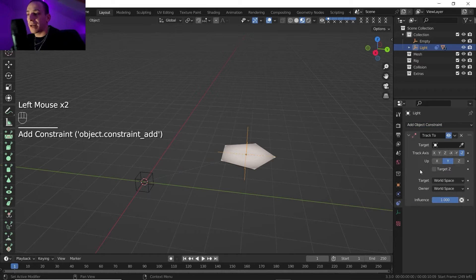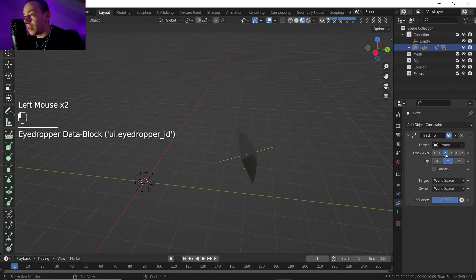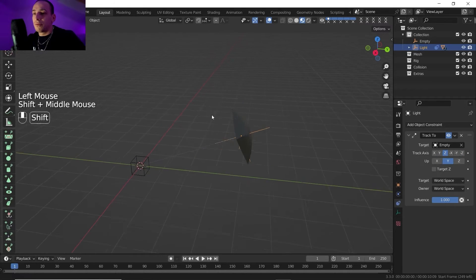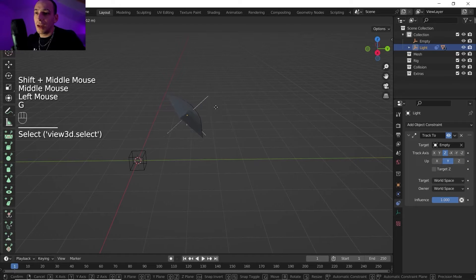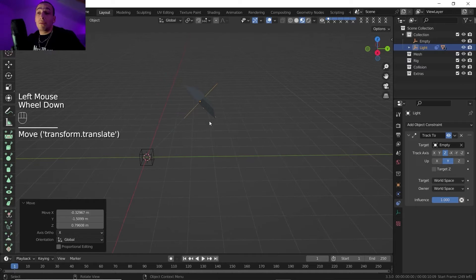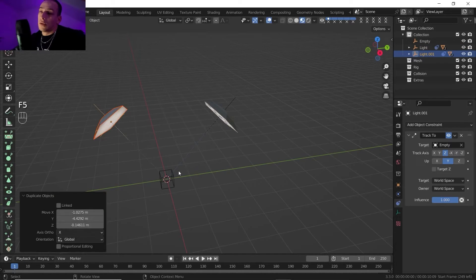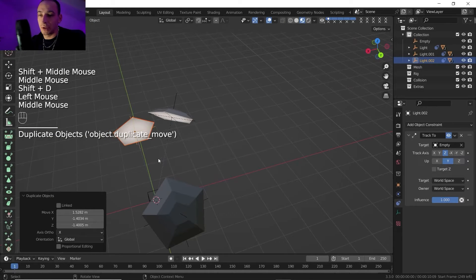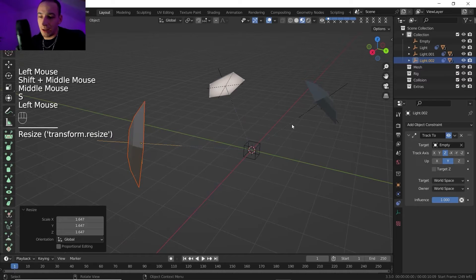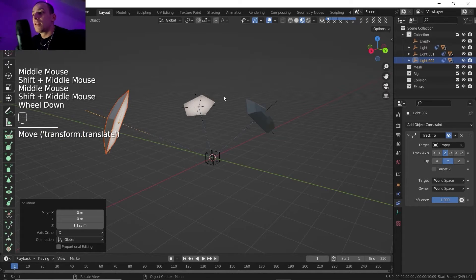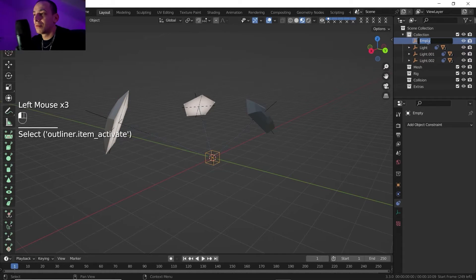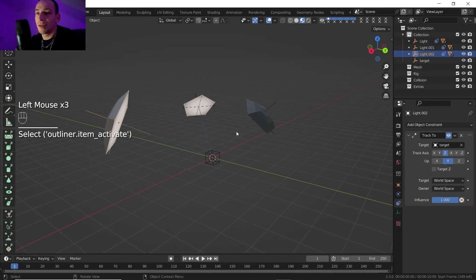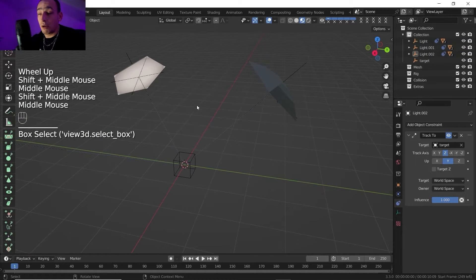I'll move the cube empty a little on the Y axis. Then I'll go to Constraints and add a Track To constraint — the target is the cube empty we just created. I need to change the tracking axis from minus Z, which was pointing the wrong direction, to the correct one. Now the softbox follows the empty, so if I move the light it tracks that empty. I can duplicate it — now we have light zero, one, and two organized in the outliner.